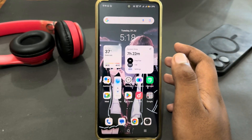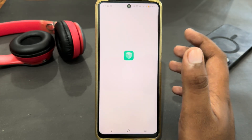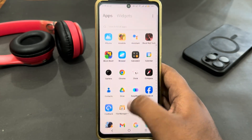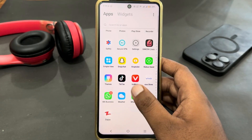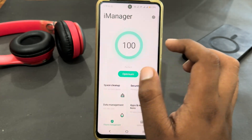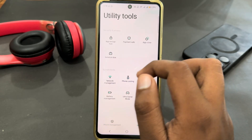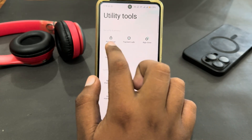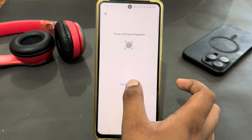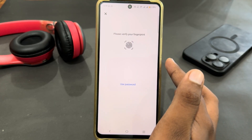You just have to open your iManager app, which is pre-installed on the device. Open it, then go to Utility Tools and select App Encryption. Here you must enter a password, or if you have a fingerprint set up, you can easily use your fingerprint.